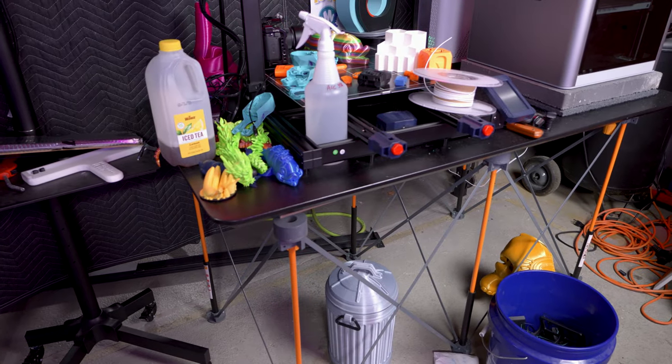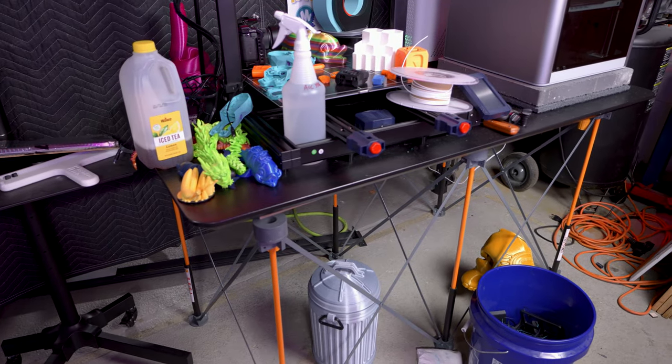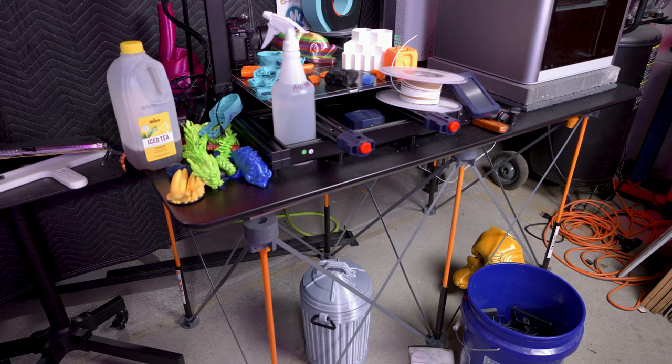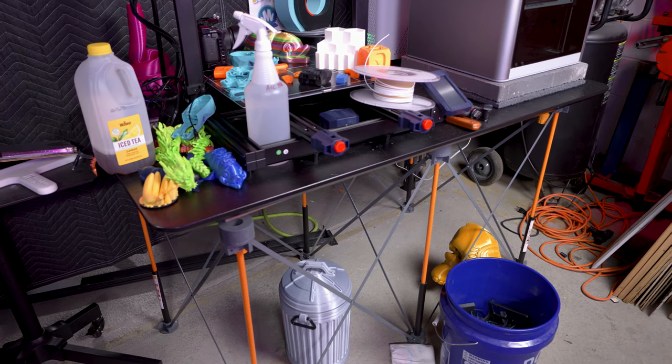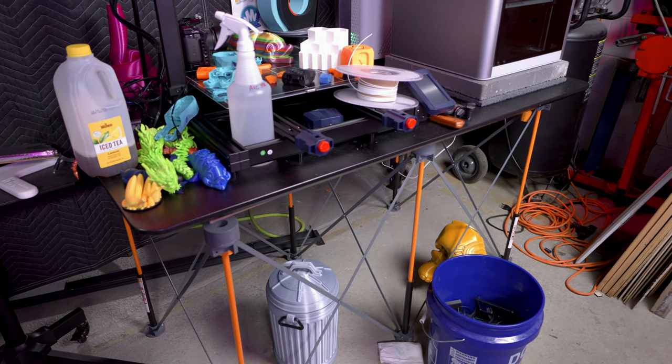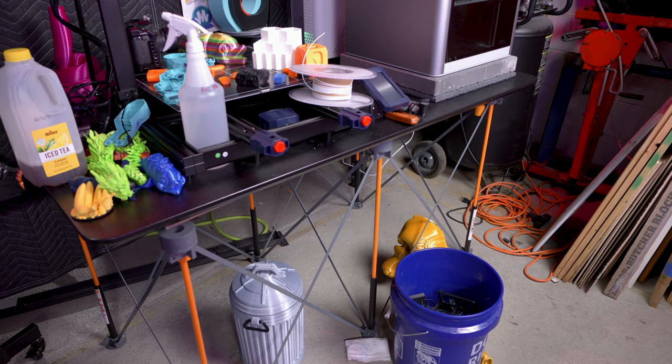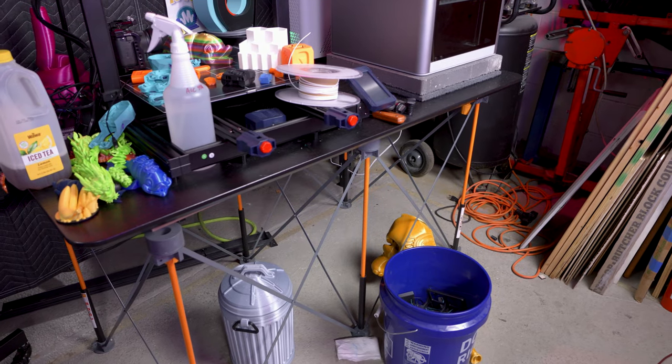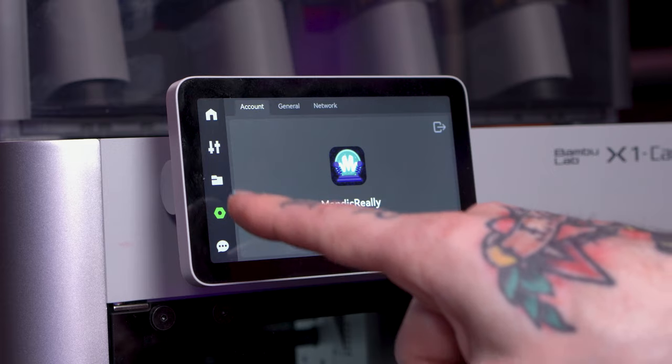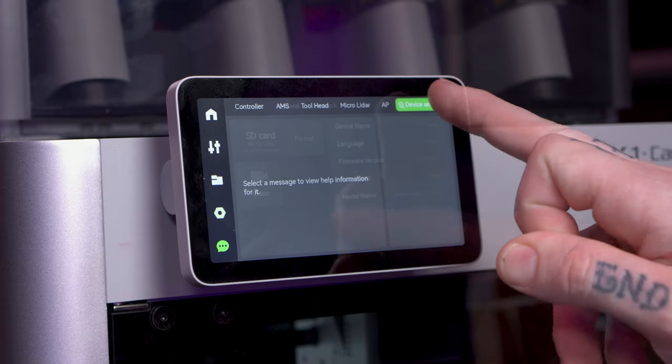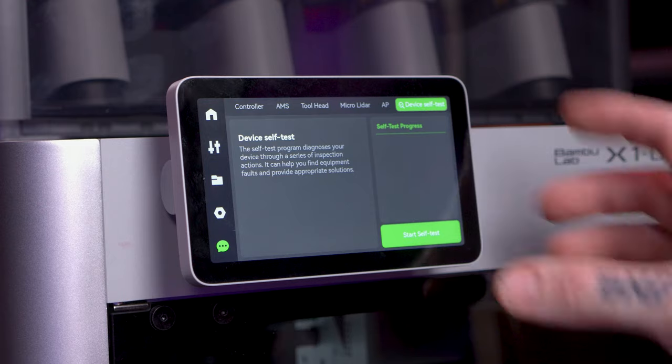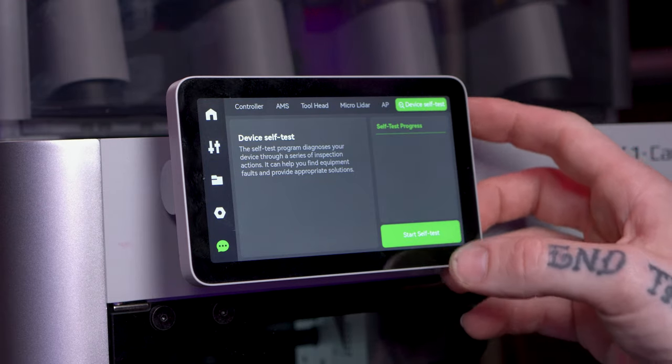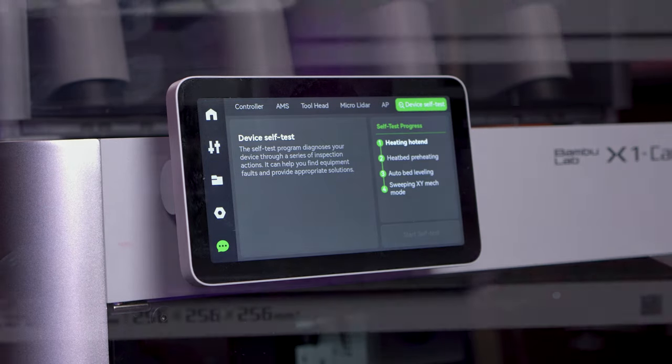The table the X1 is currently on is a temporary solution. It's an Ikea desktop on top of a Bora Centipede workstand. It's not perfect, not ideal, but I did do the vibration compensation on top of this and it should, I would think, be able to compensate. I also calibrated and printed on my workbench that I usually use with this machine and got similar ringing results. So it's not just this base that I have it on right now. Now that the machine is stably where it's going to live, I'm going to run the self test so it does a fresh vibration calibration and ensures nothing is wrong.